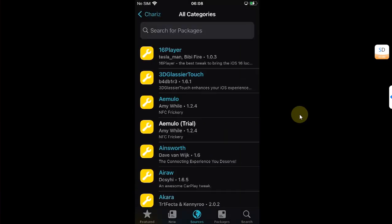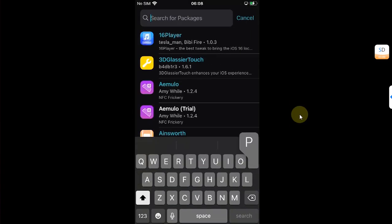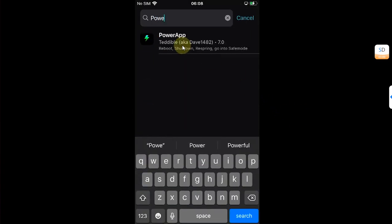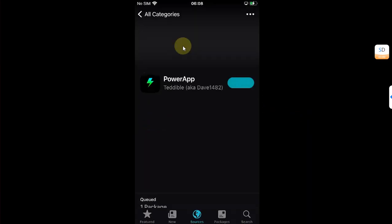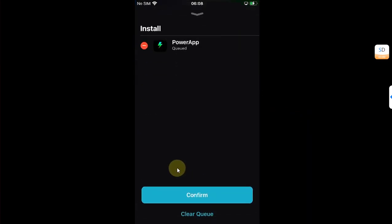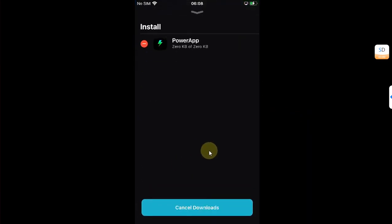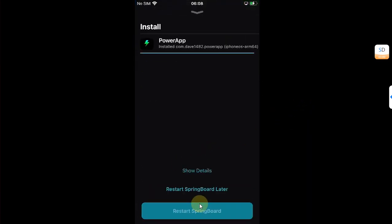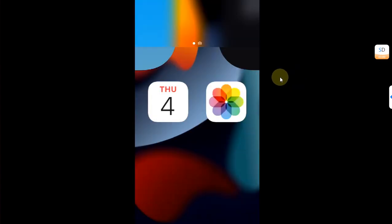Go to All Categories and search for PowerApp. Then simply get and install it. Then simply restart springboard.